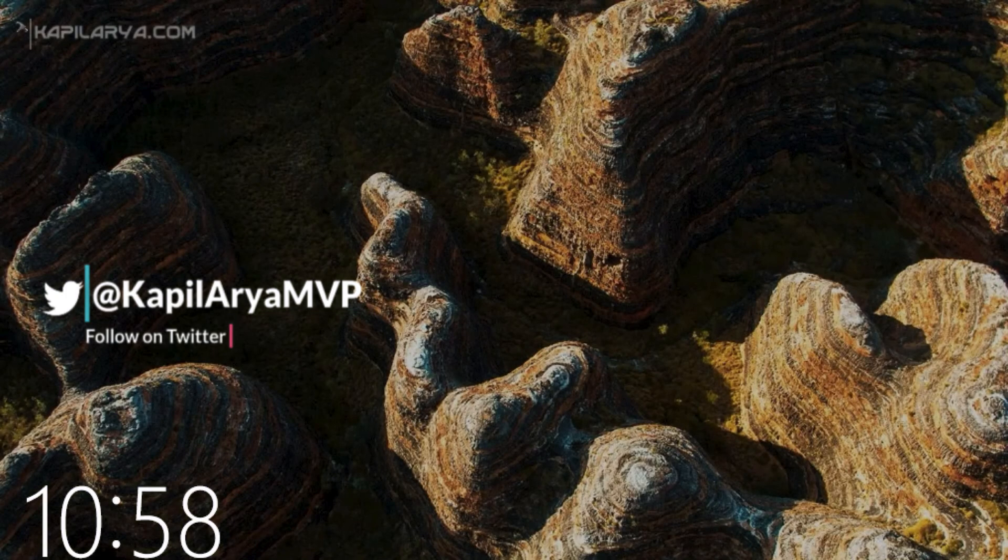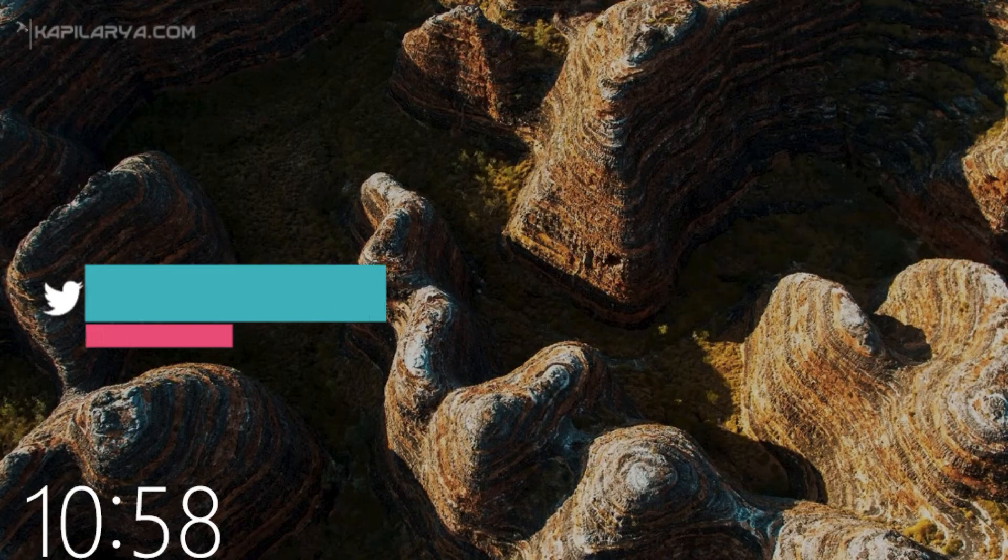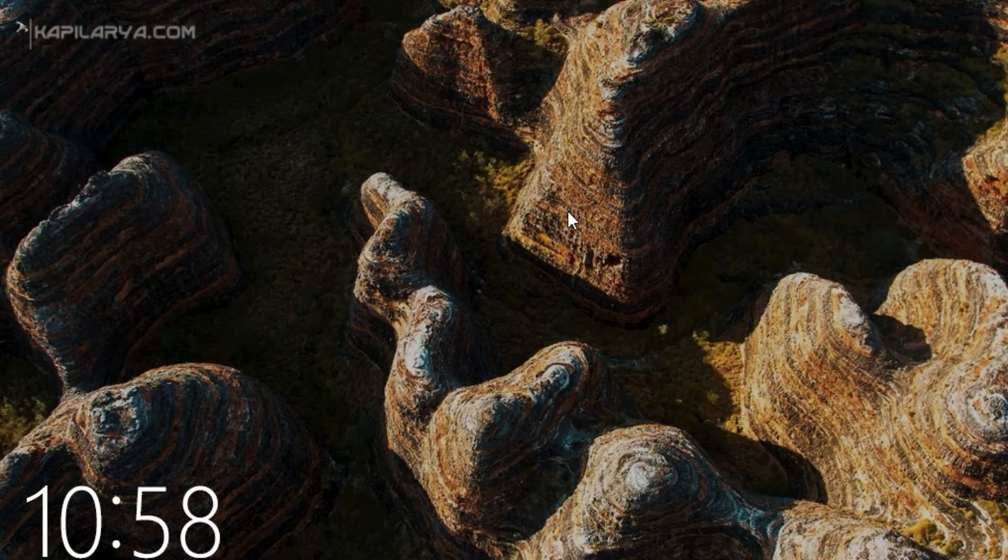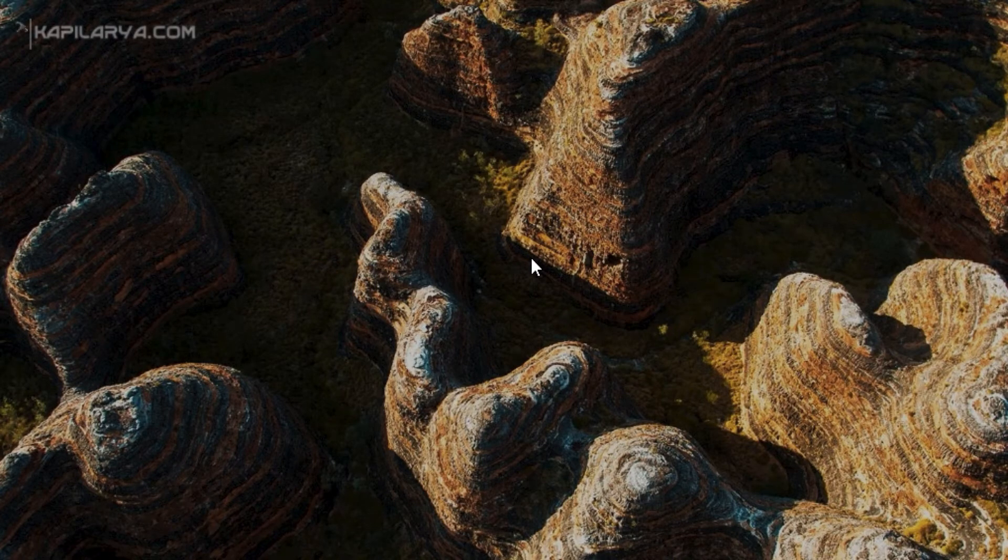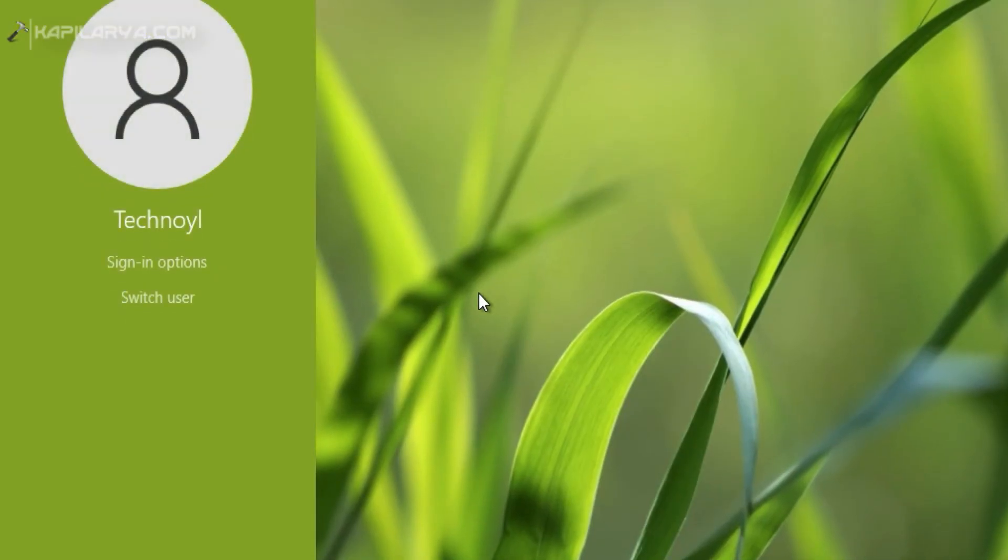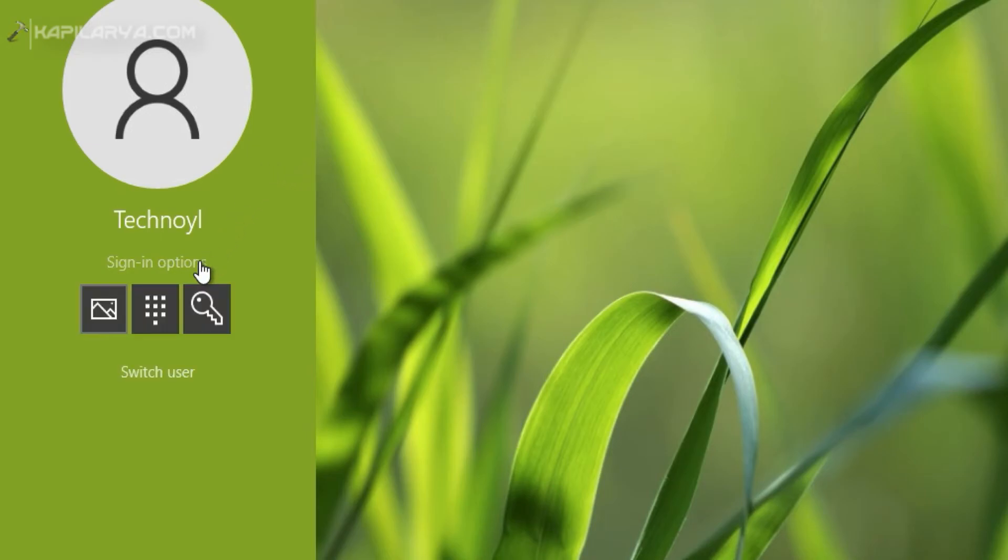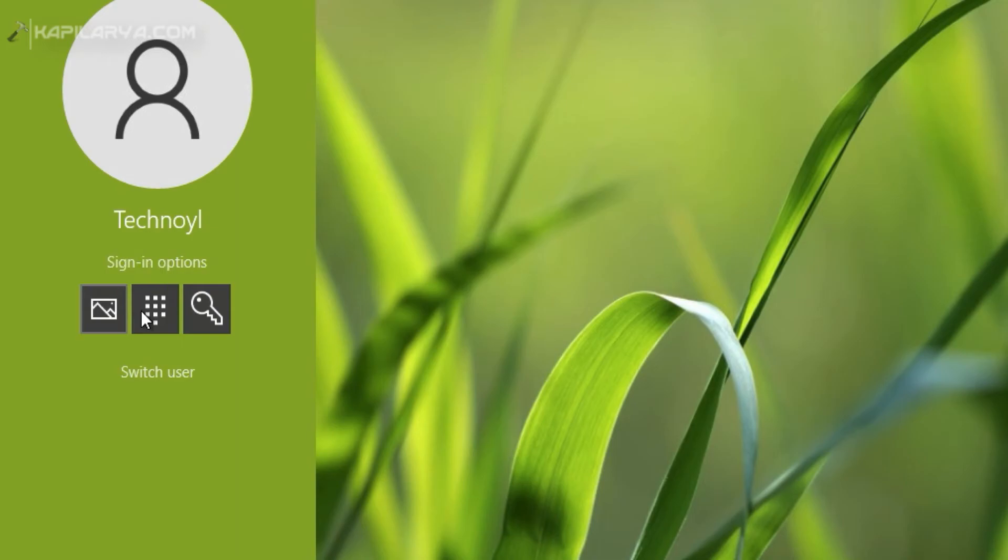So I am at the login screen now. As I have recently set up the picture password as sign-in option, I have been provided it as a default option for sign in.